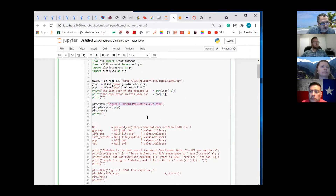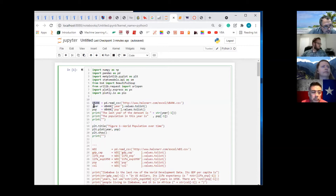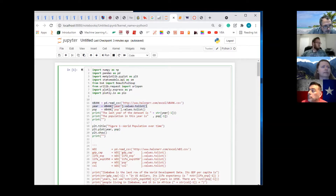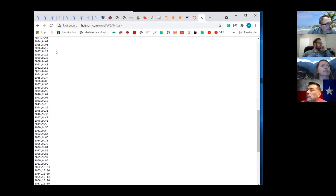There's not really much to that. We imported the data as a pandas DataFrame, so WBank is a pandas DataFrame. Year is WBank — this is both columns, and this is one of those columns. We're going to grab year out of WBank. The first column is year and the second column is pop.